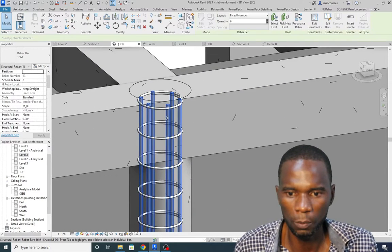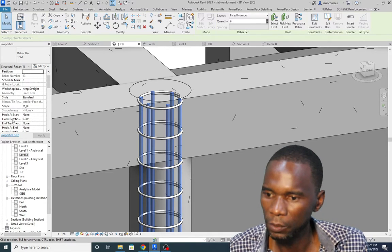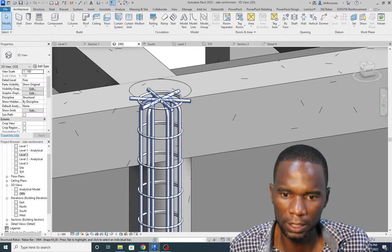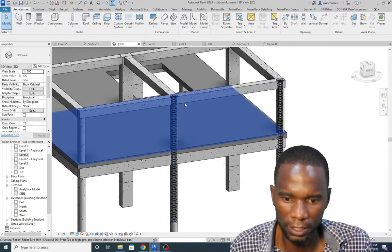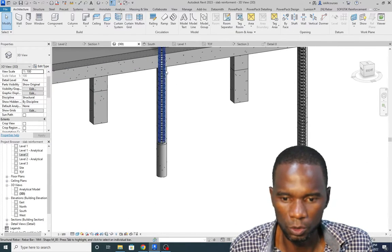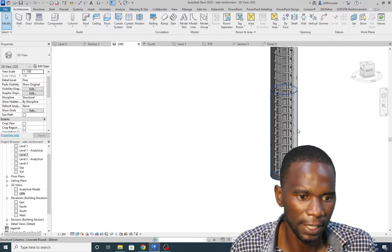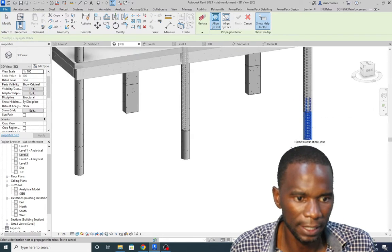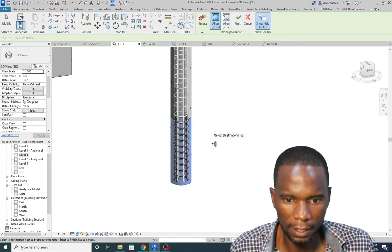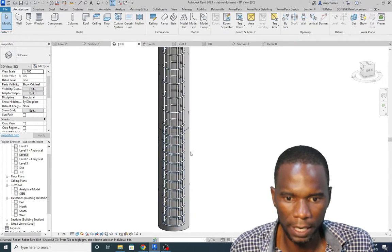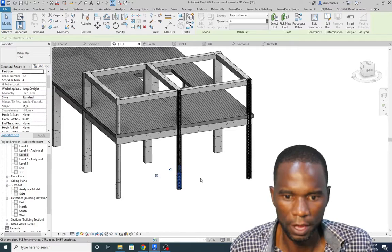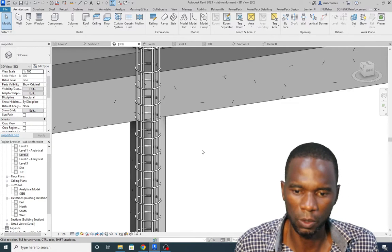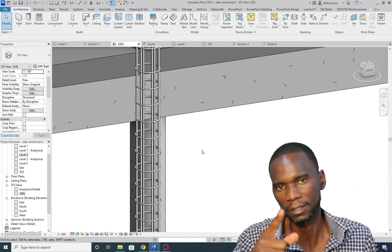If I want I can add hooks on top. I'll select that bar and we have hook at start and hook at end. Let me change the hook at end to 90 degrees. Down here instead of following the same procedure I'll just select that column and propagate the rebar by selecting it, then select that column and click the green check mark. As you can see I have the rebar on this column. This is how you are able to reinforce a round column. Please make sure that you like my videos and stay on this channel.